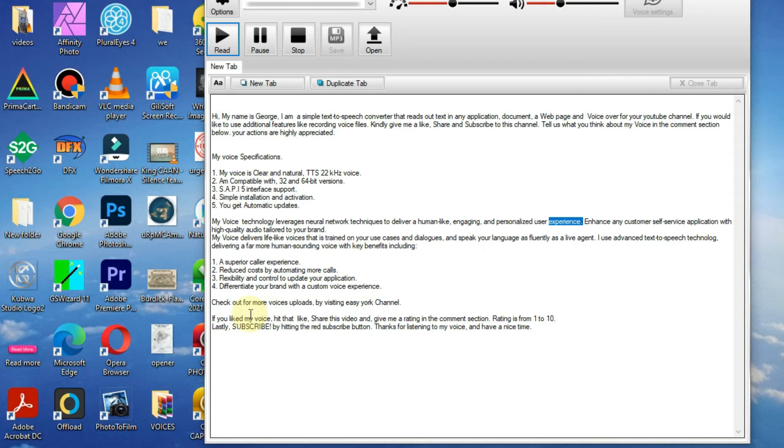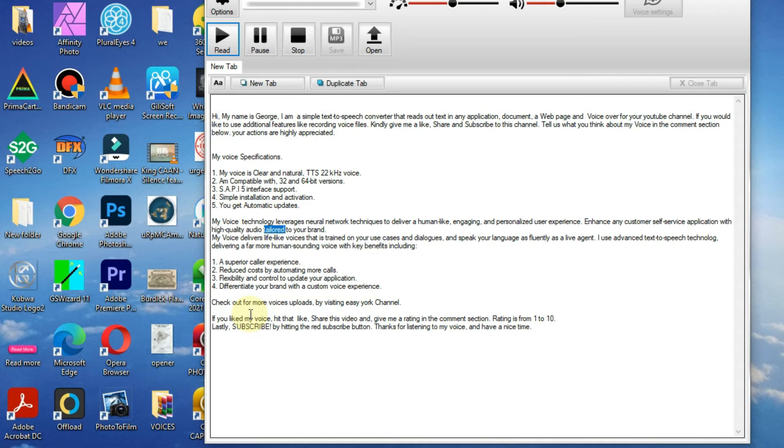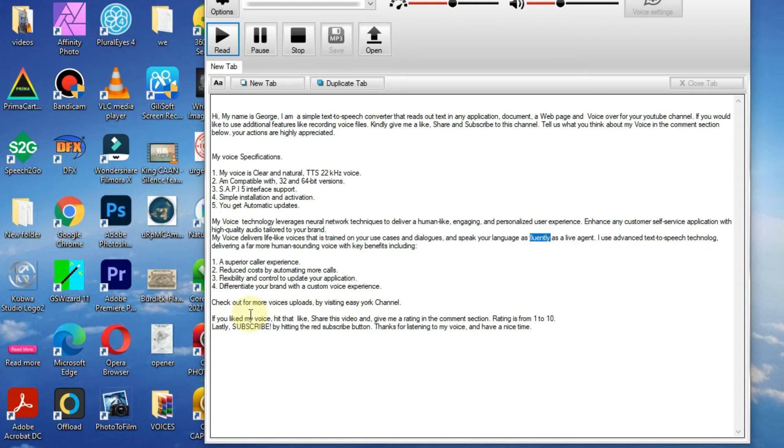Enhance any customer service or self-service application with high-quality audio tailored to your brand. My voice delivers lifelike voices that are trained on your use cases and dialogues and speak your language as fluently as a live agent.